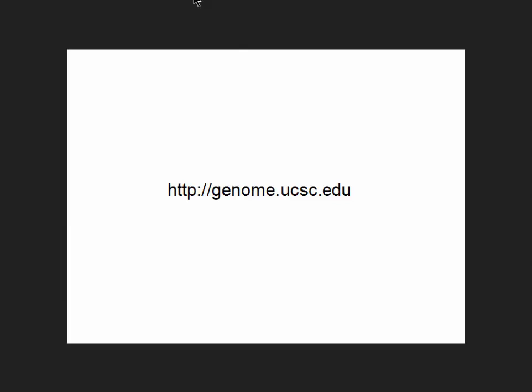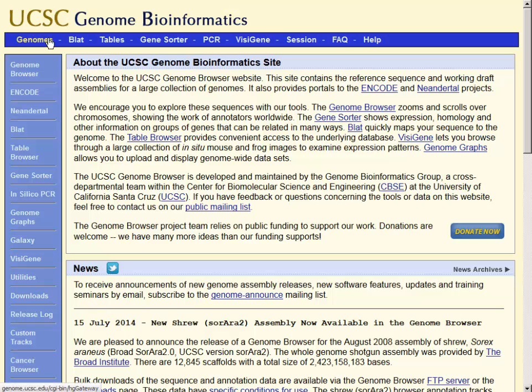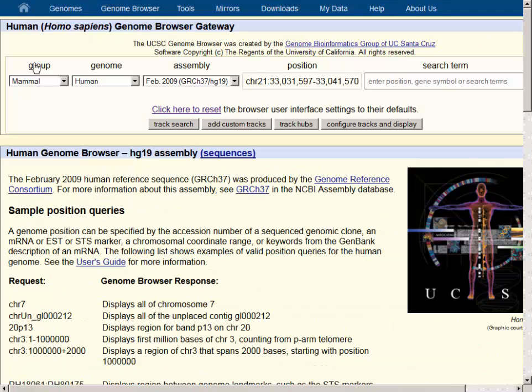To navigate to the Genome Browser, go to genome.ucsc.edu. This page shows the main page for the Genome Browser, and one of the two links in the upper left-hand corner will take you directly to the Gateway page, where one can choose the organism.